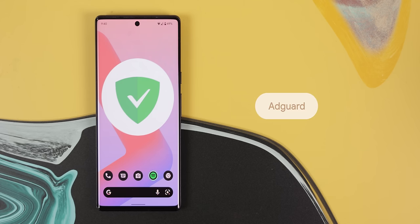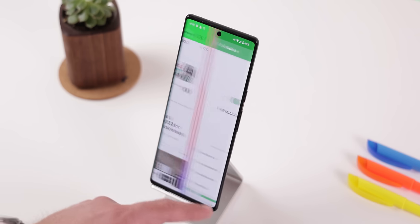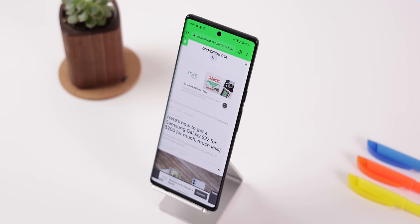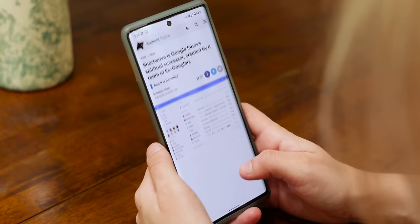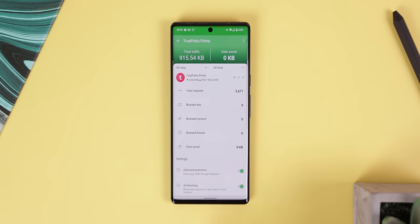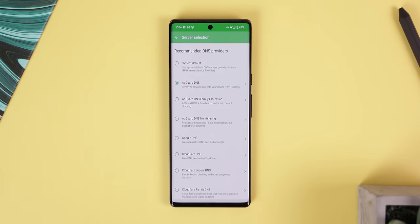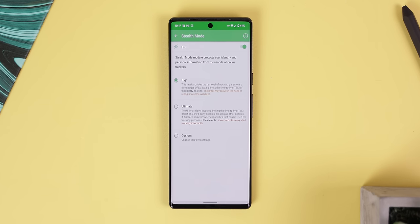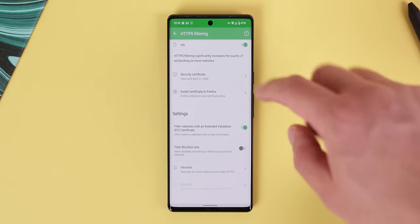If you'd prefer a bit more protection and don't mind the extra battery drain, then AdGuard is a great alternative. Not only does it block ads on both your browser and apps, but it's also the only ad blocker that removes the space where the ads used to be, making your articles and websites look a lot cleaner. Any other ad blocker will just leave you with a giant blank canvas. On top of that, you can tell AdGuard which apps to ignore, apply DNS filtering with custom server selections, protect your personal information with stealth mode, and even apply HTTPS filtering for a better ad blocking experience within your browser.